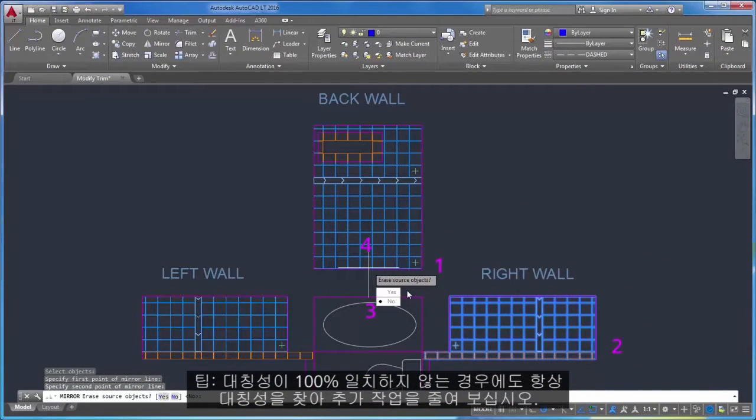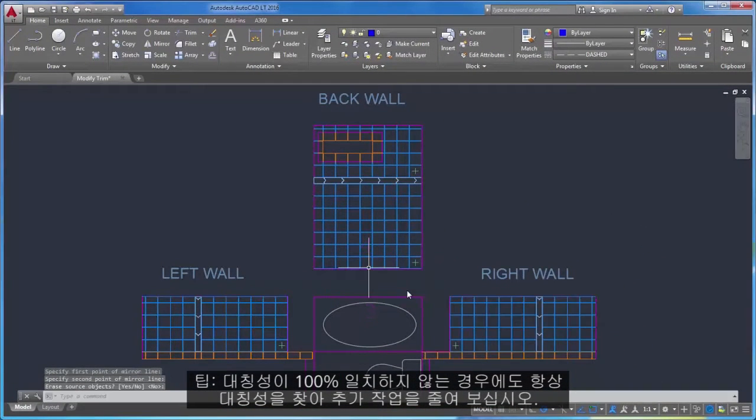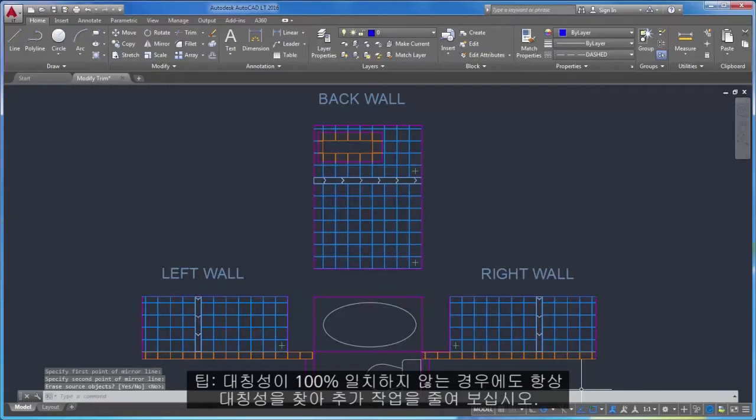Always look for symmetry to save yourself extra work, even if the symmetry is not 100% identical.